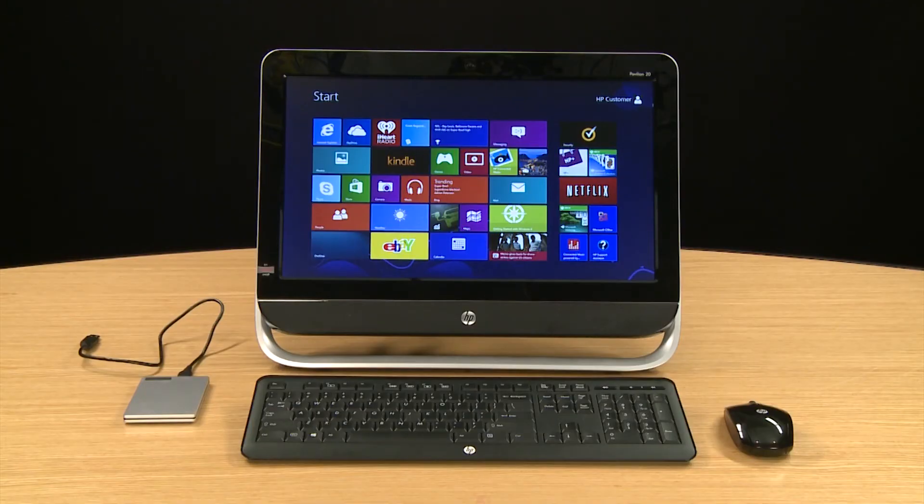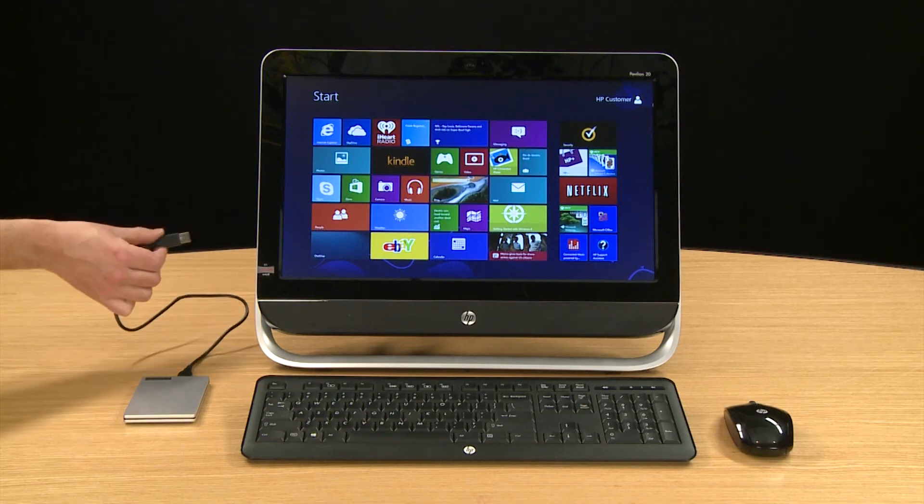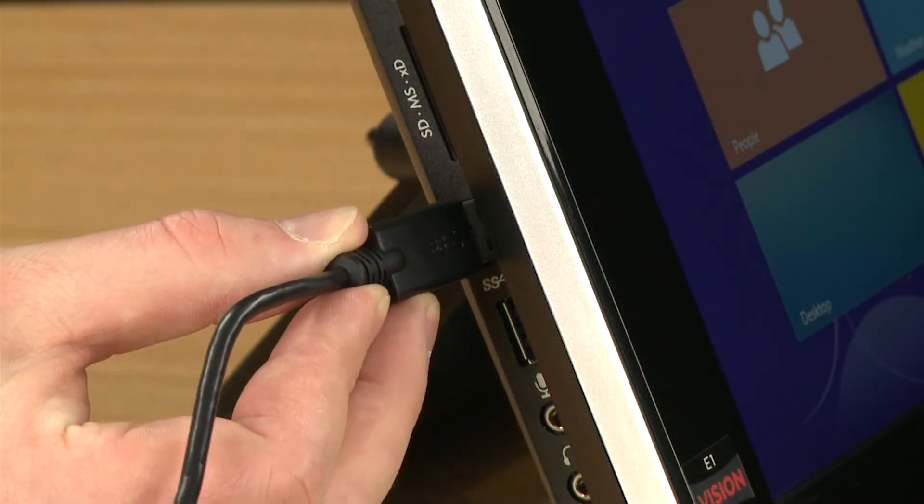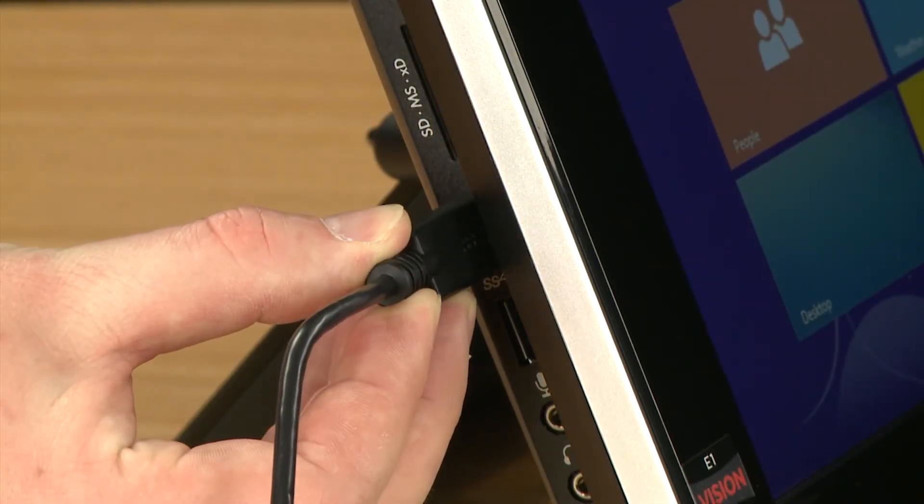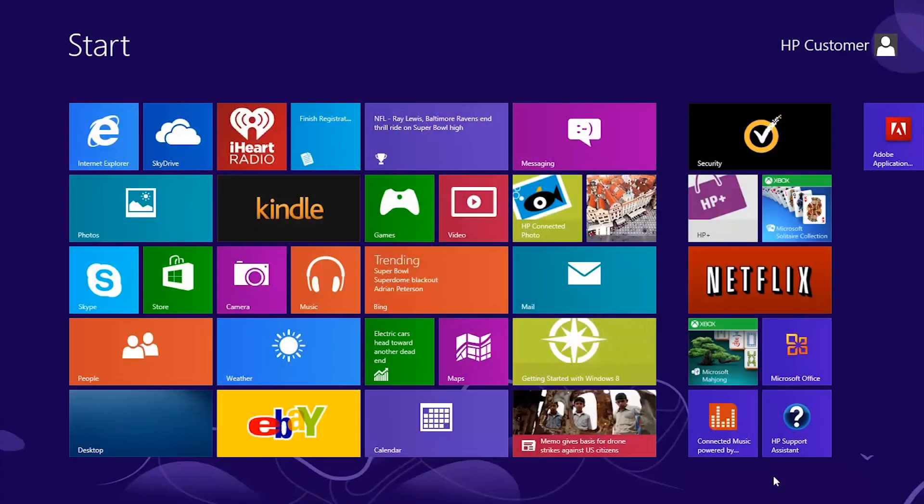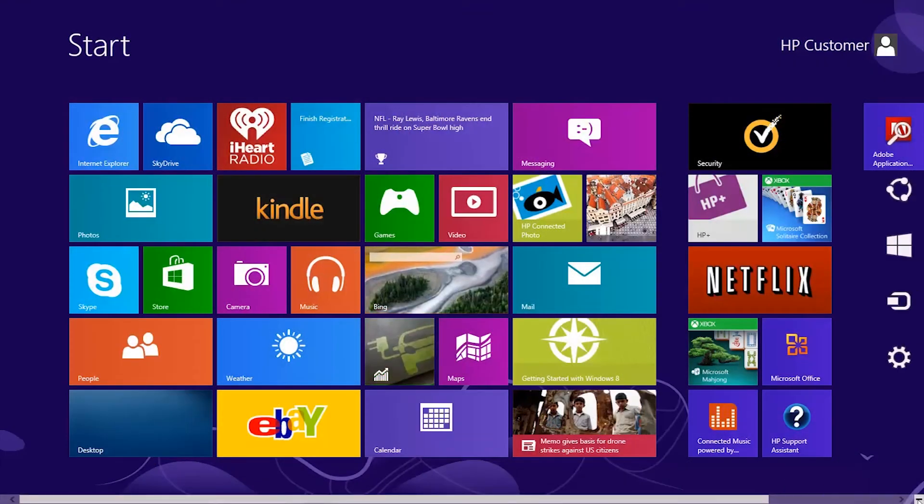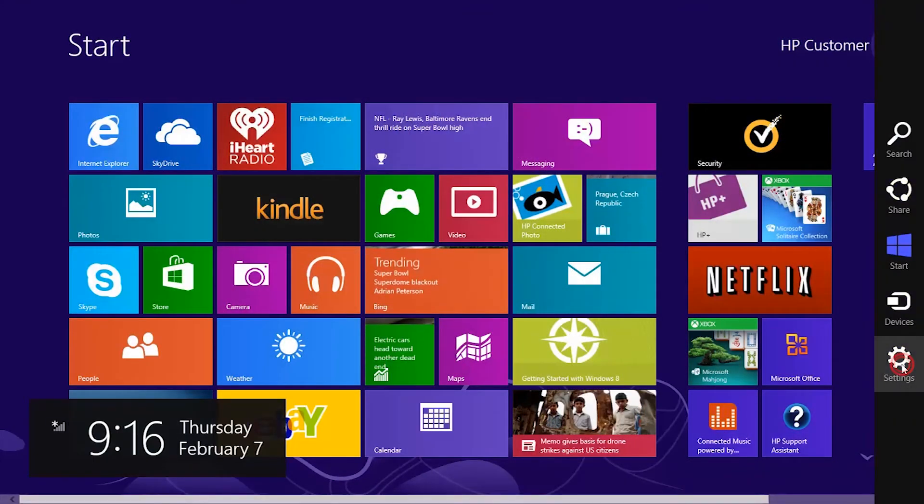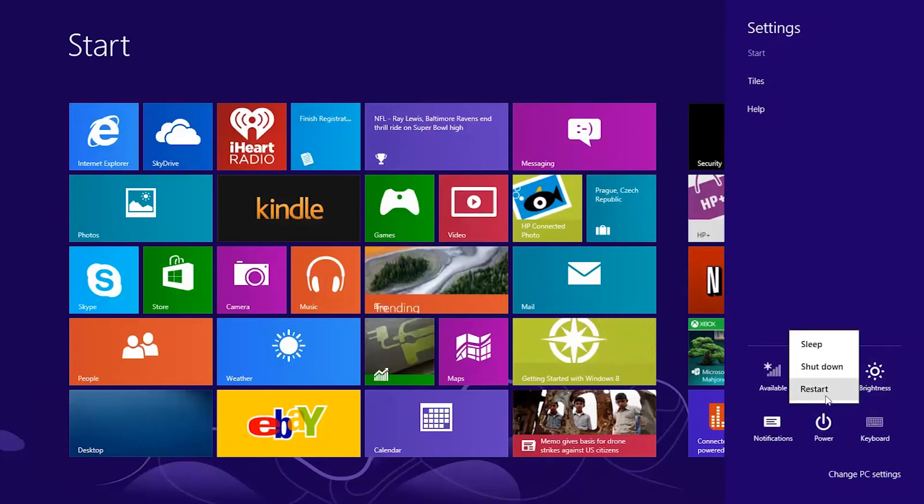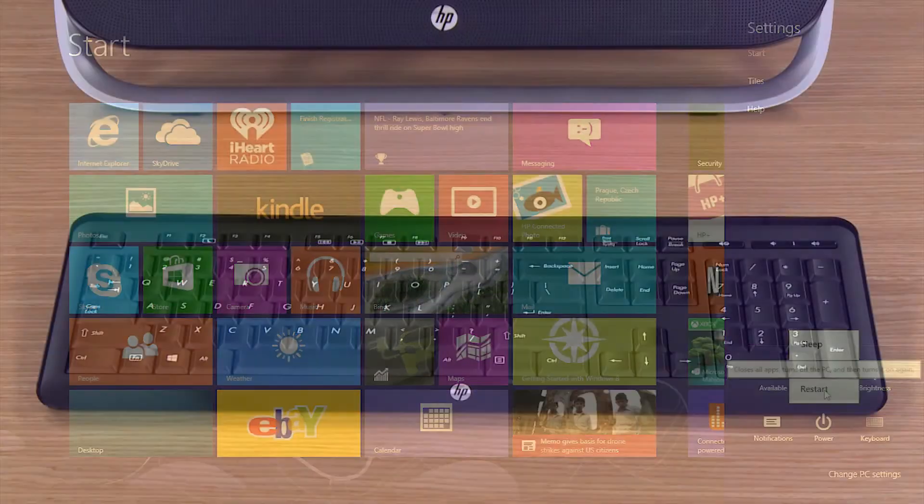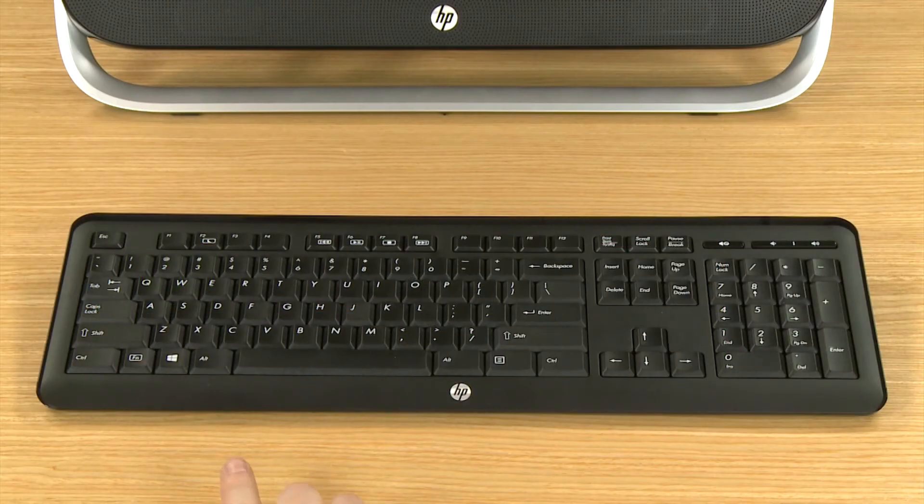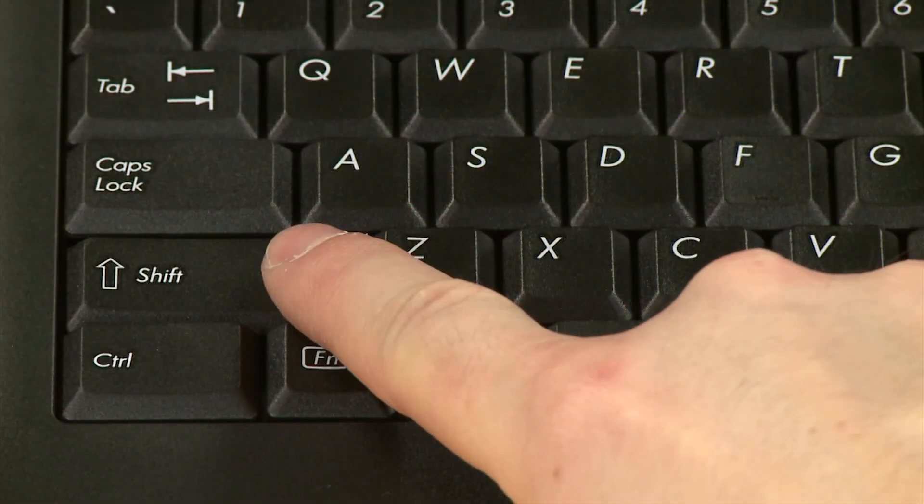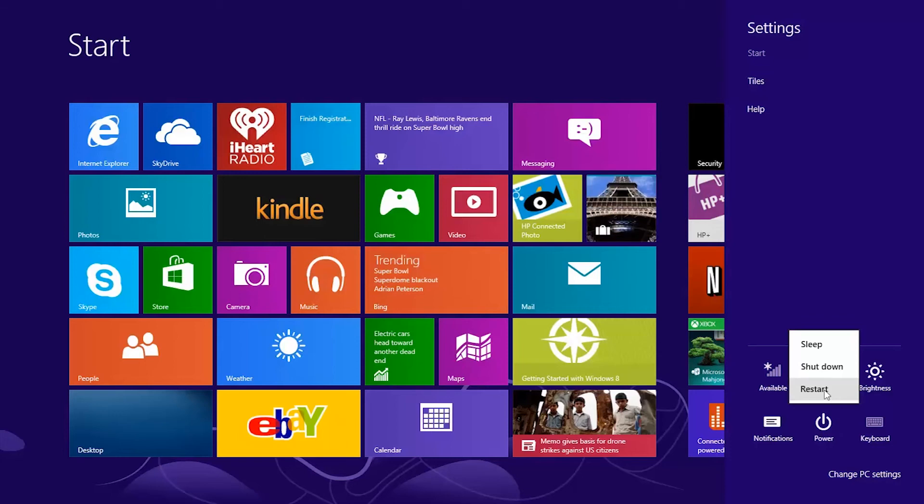Connect the storage device containing the system image to the computer. From the Start screen, click Settings, then select the Power button. While holding down the Shift key, click Restart to reboot the computer to open the Advanced Startup menu.